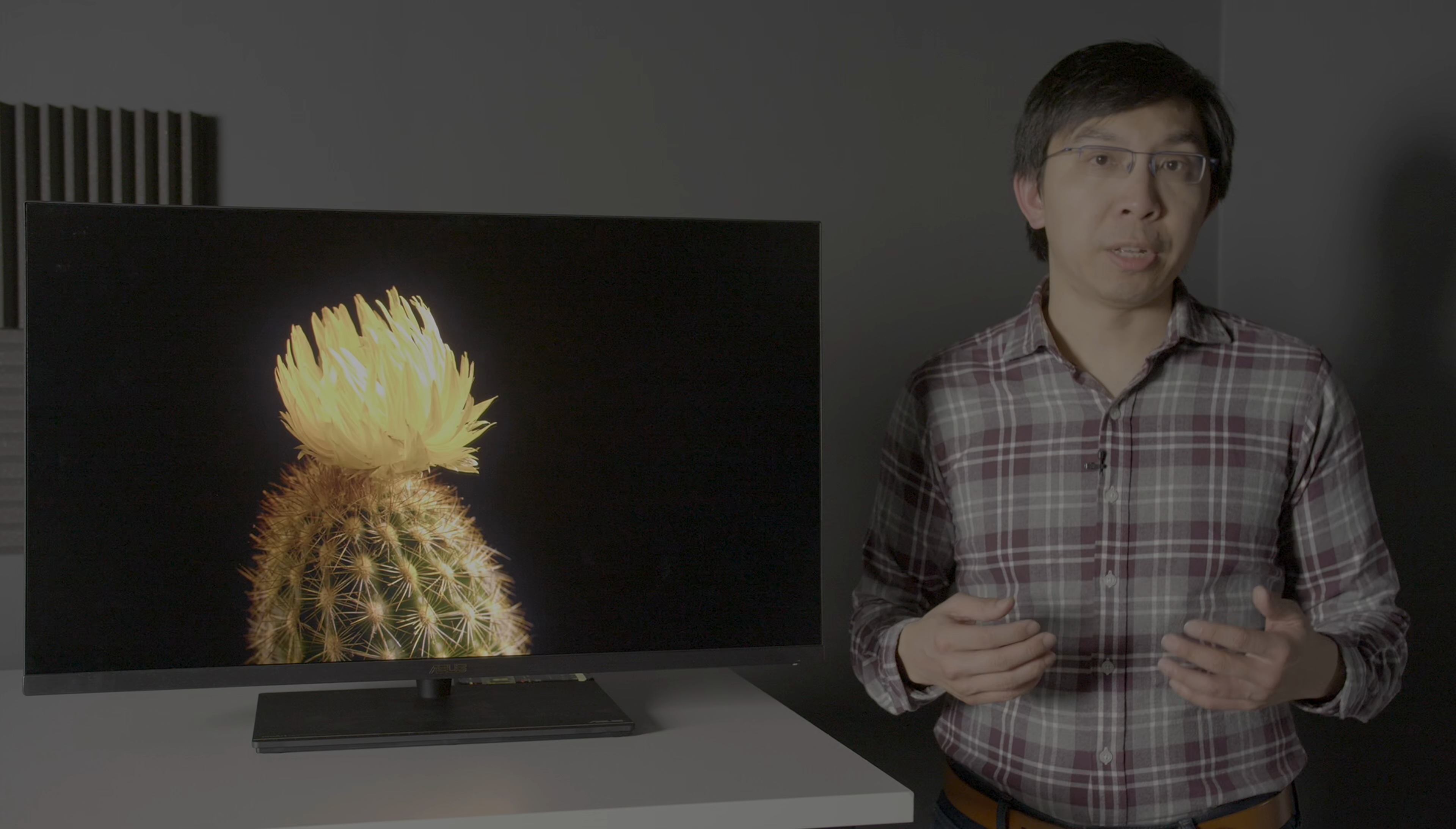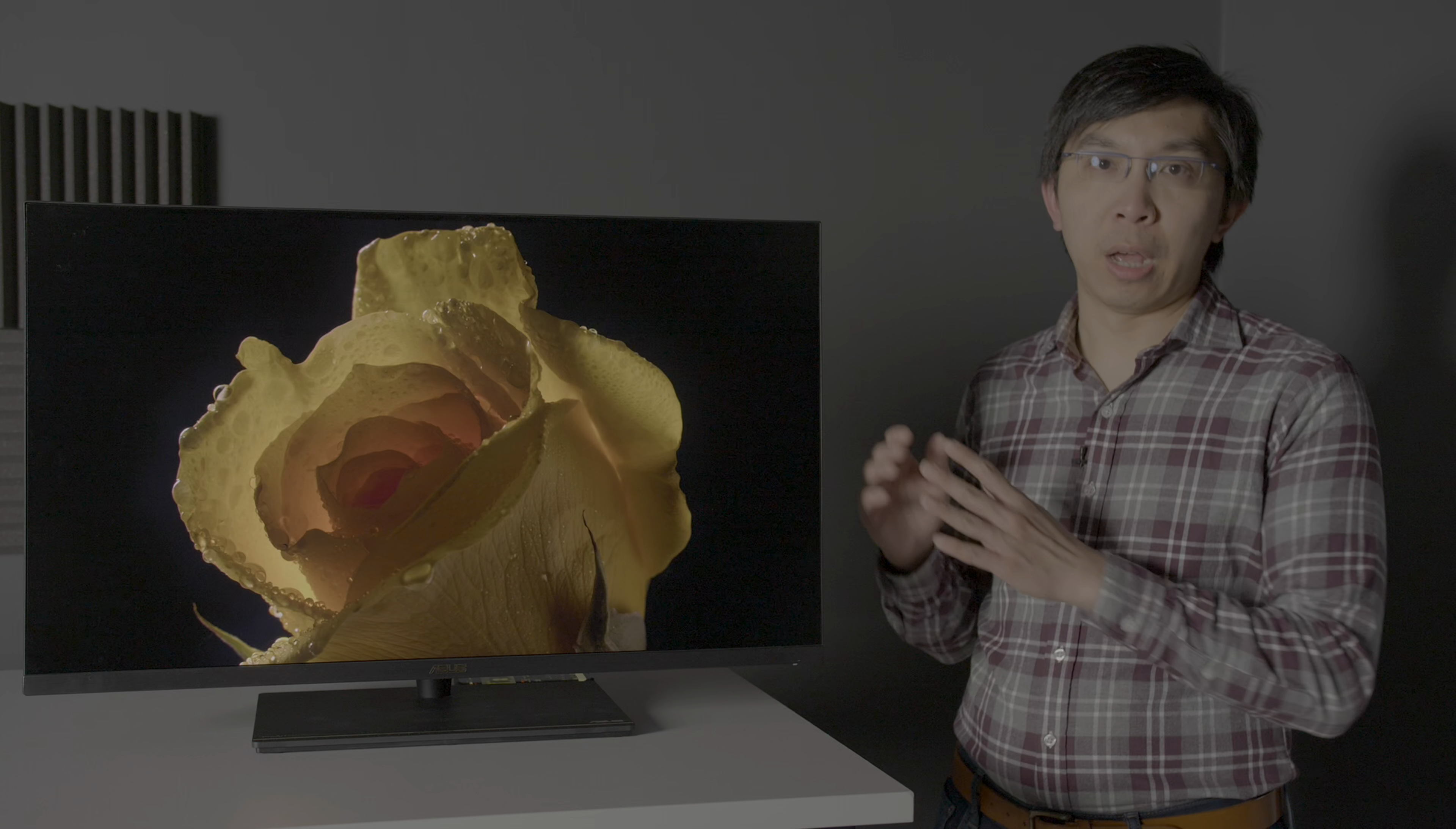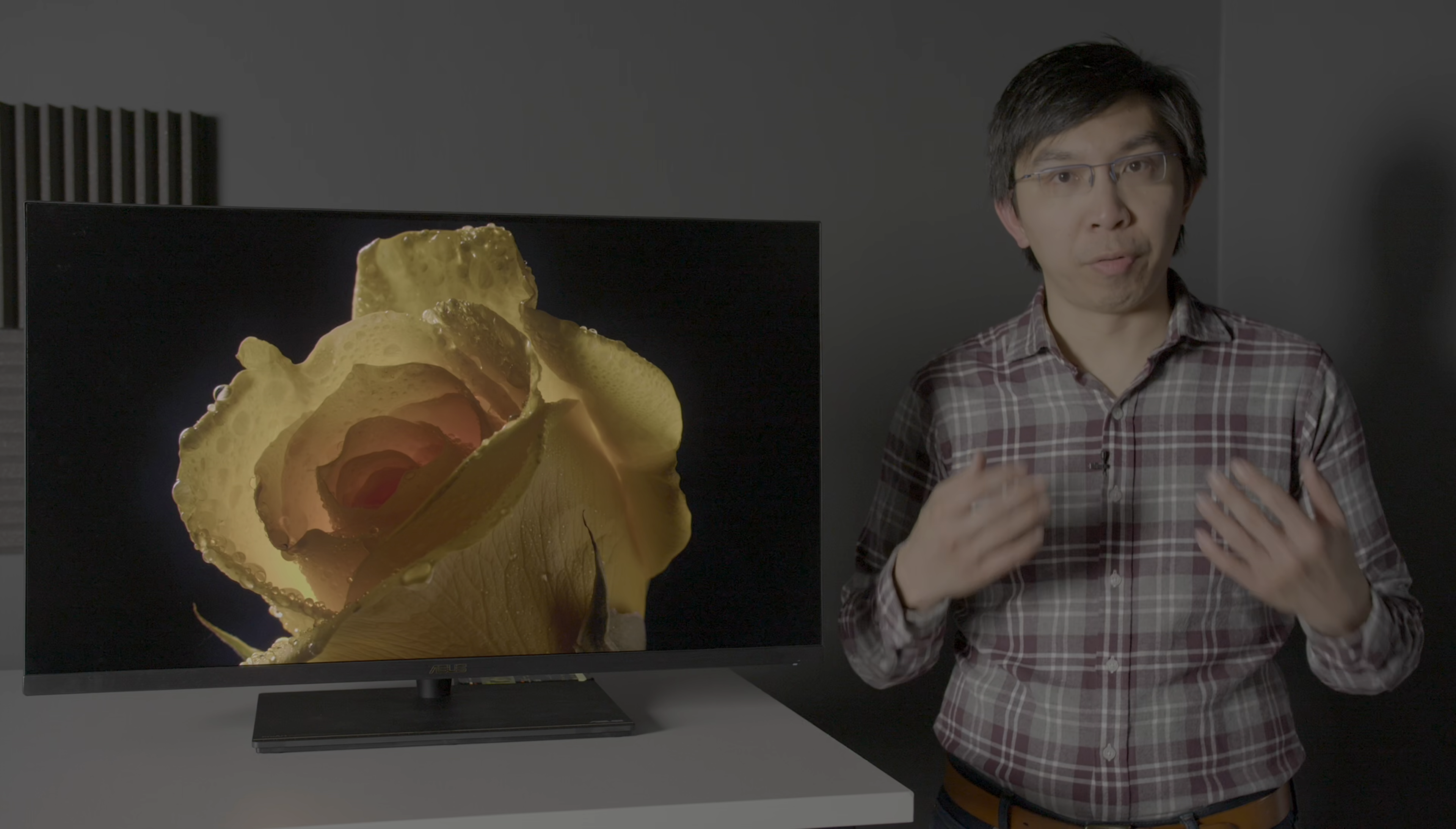So here on HDTVTest, I've tested mini-LED TVs, but this is the first mini-LED monitor I've received for review.